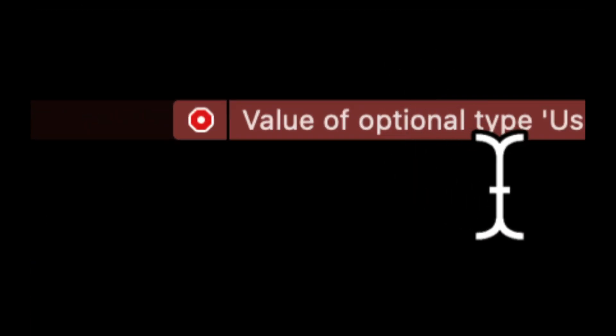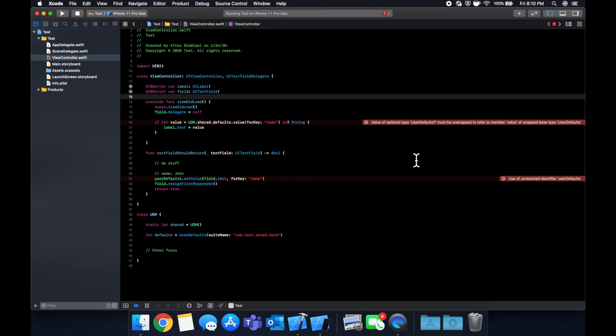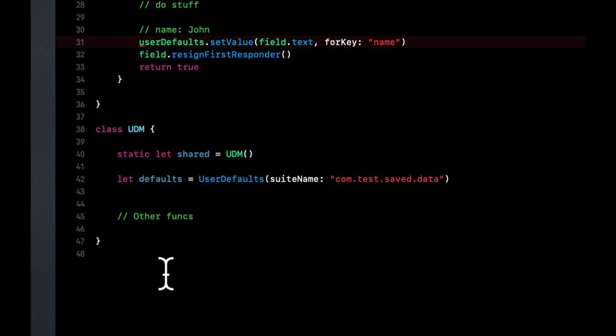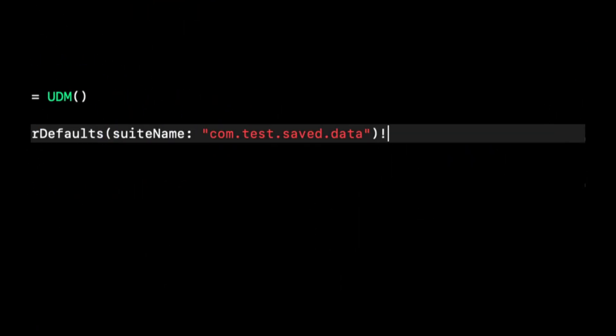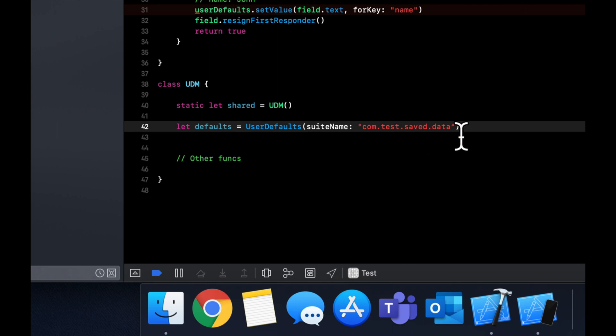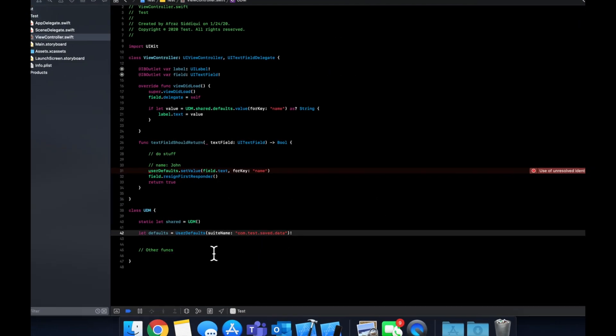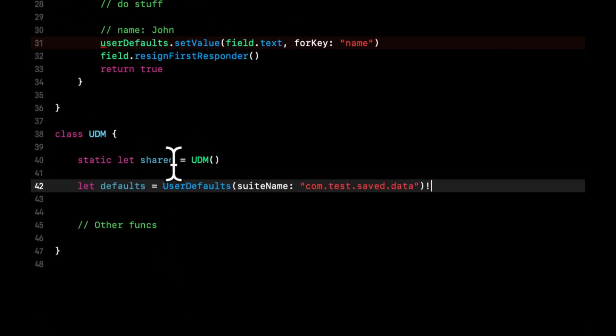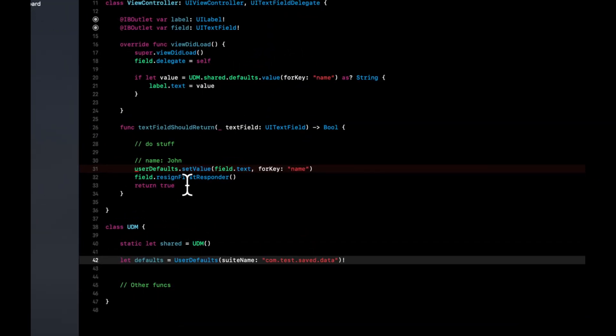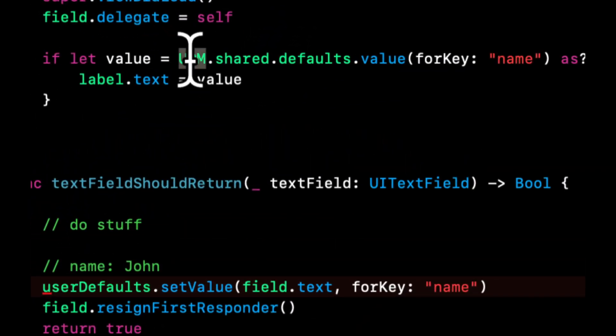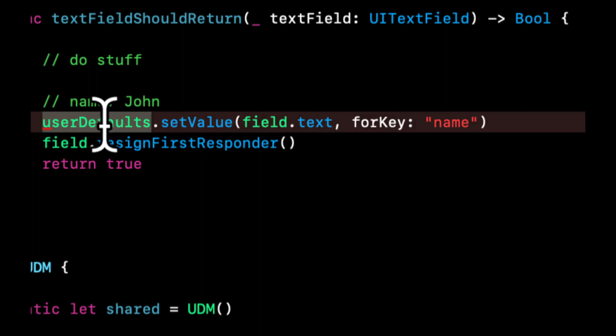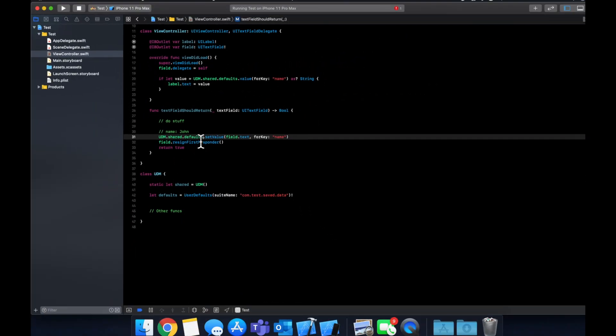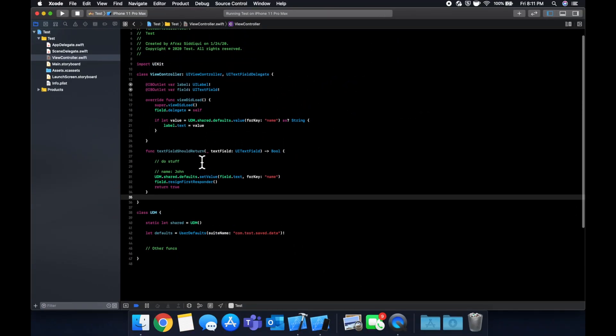And the other error here is value optional type user defaults. So what we can say down here is creating this with a suite name returns an optional. So we can create this default as equaling user defaults with a bang at the end, which is a force unwrap. And then it looks like this is good to go. And lastly, we can update this over here. And that's good to go.